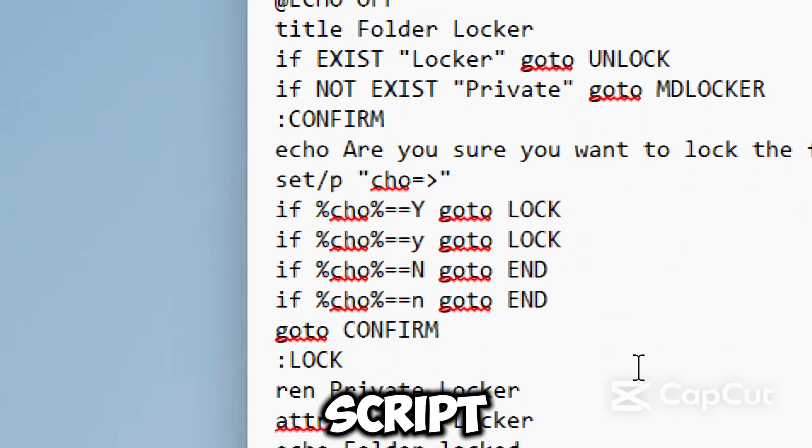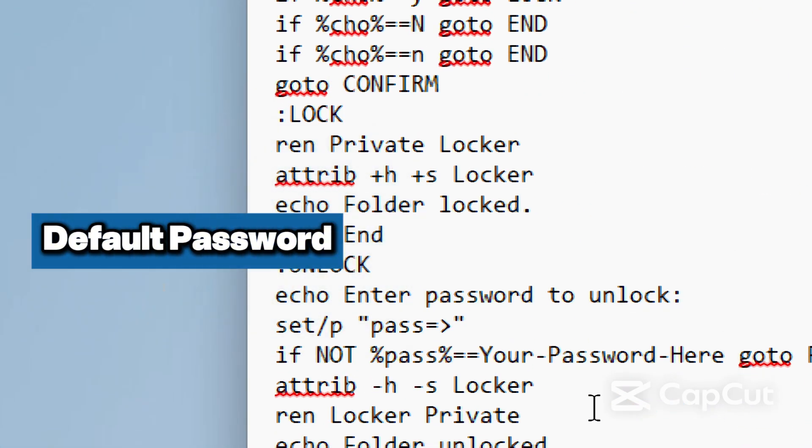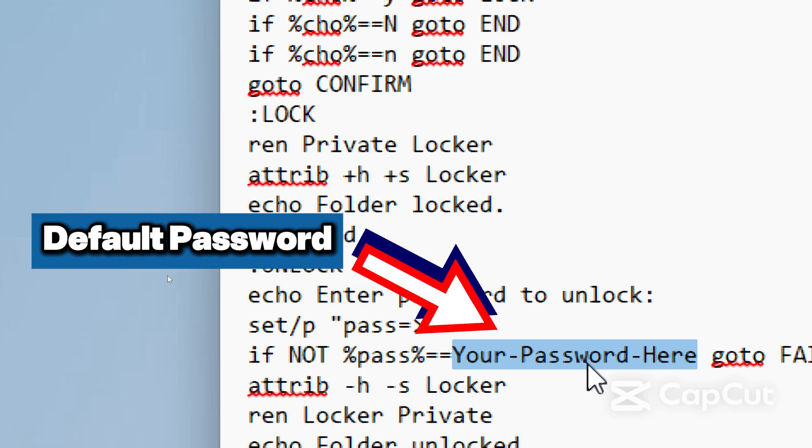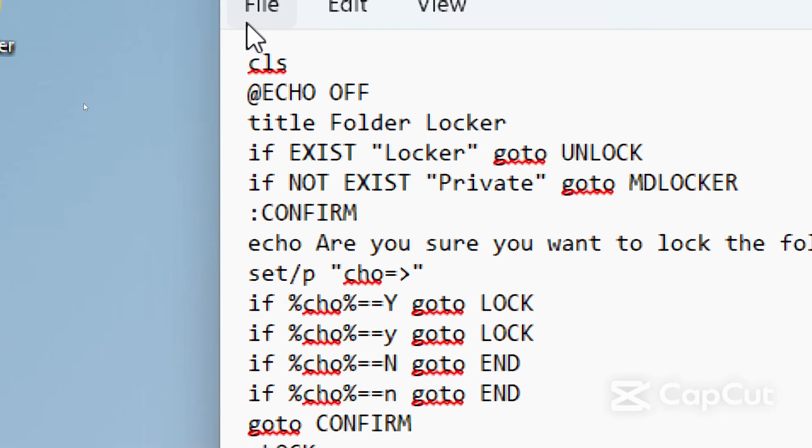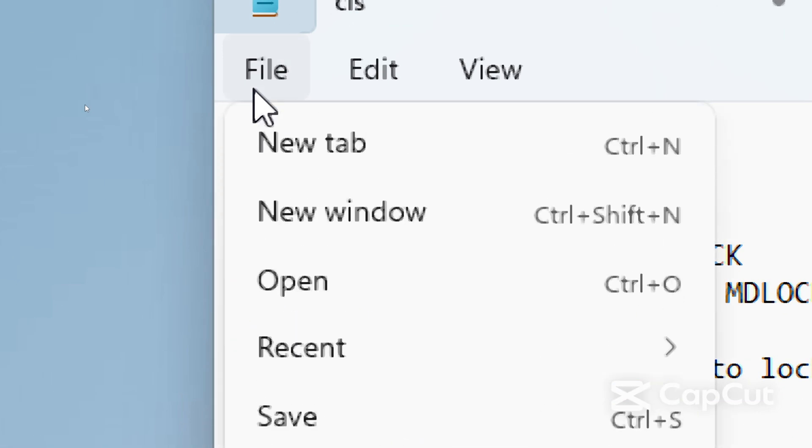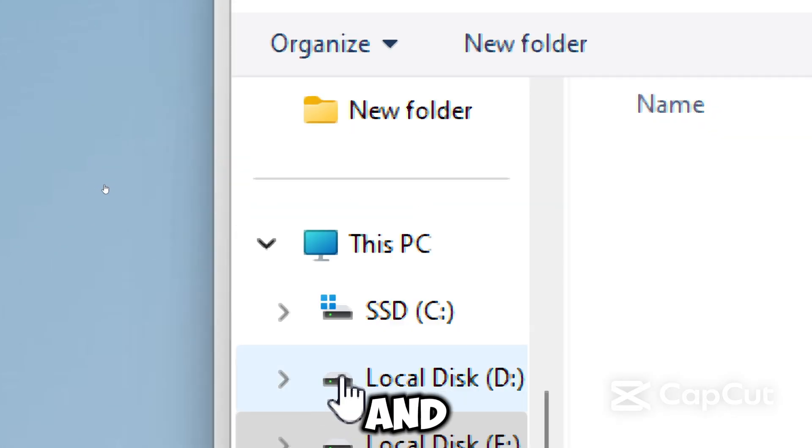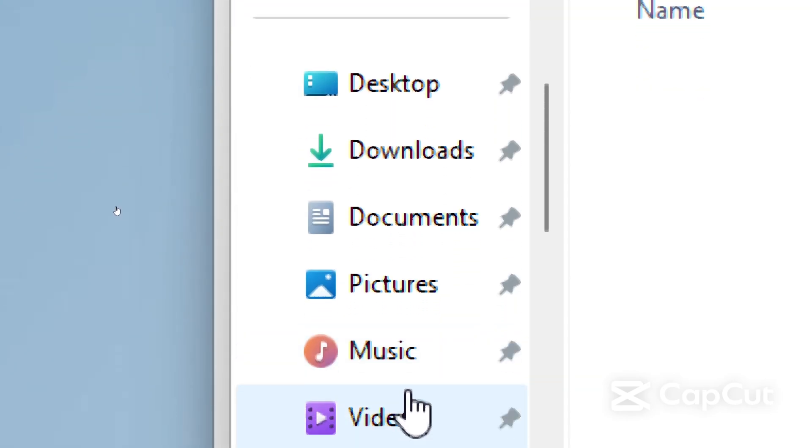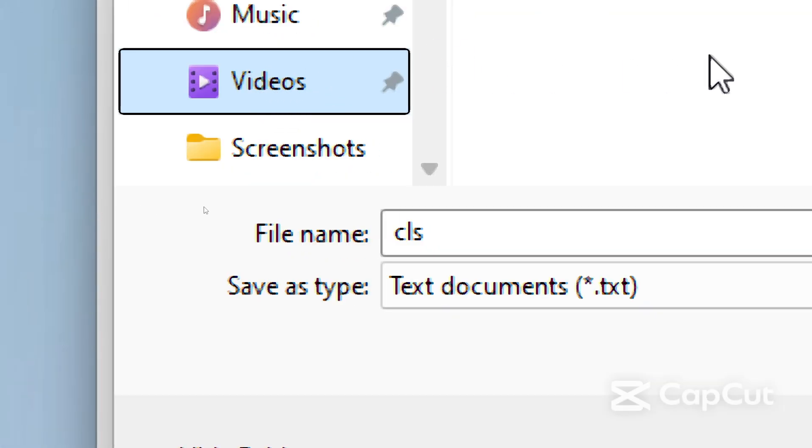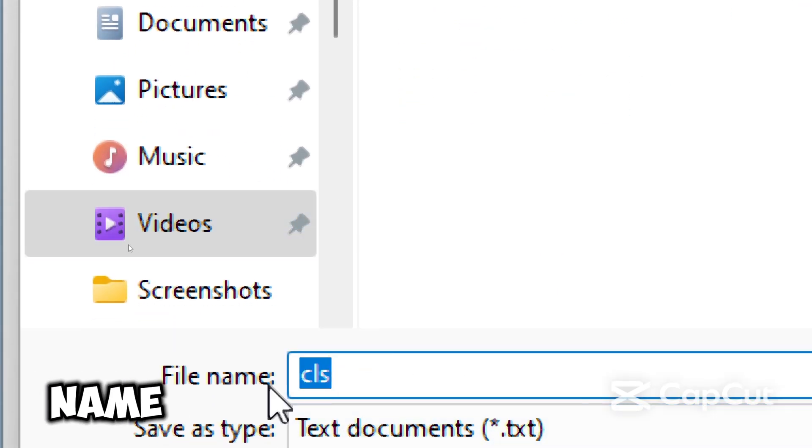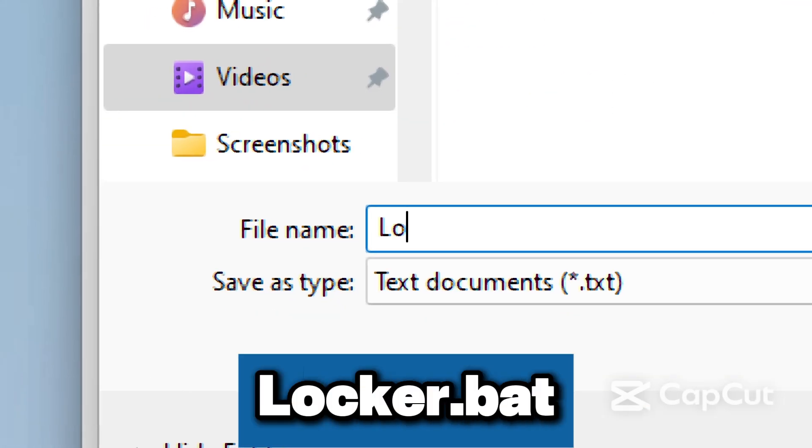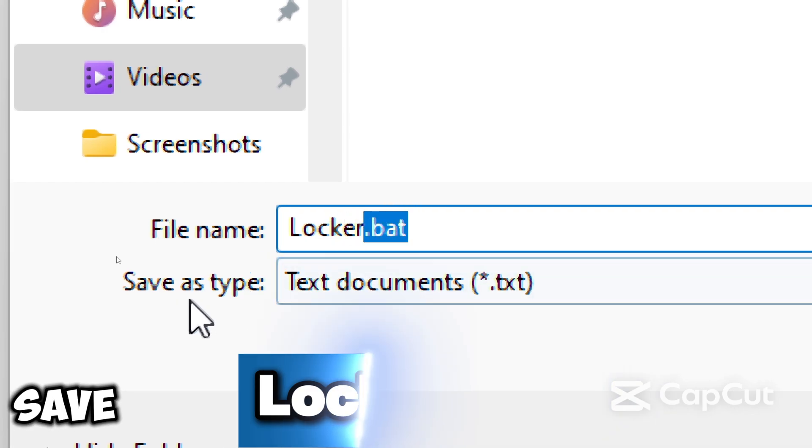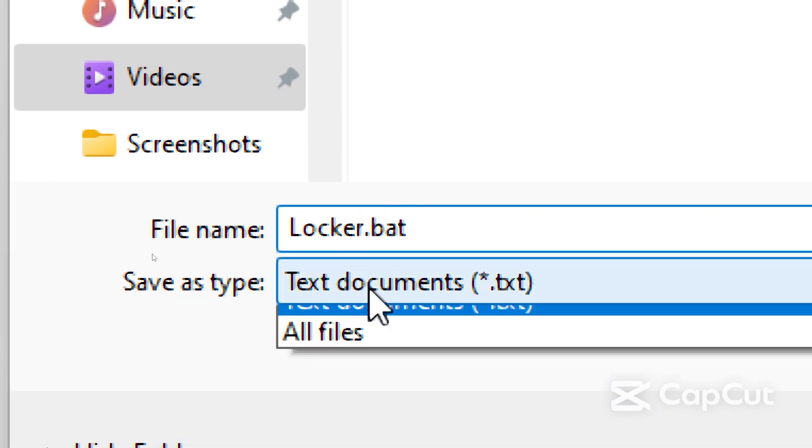Within the script you would find your default password, which is indicated as 'your password here'. Now save the file as a .bat file. Click File, Save As, and save it in the folder where you want to lock files. In the file name box, type 'locker.bat' and in the Save as type, choose All Files.